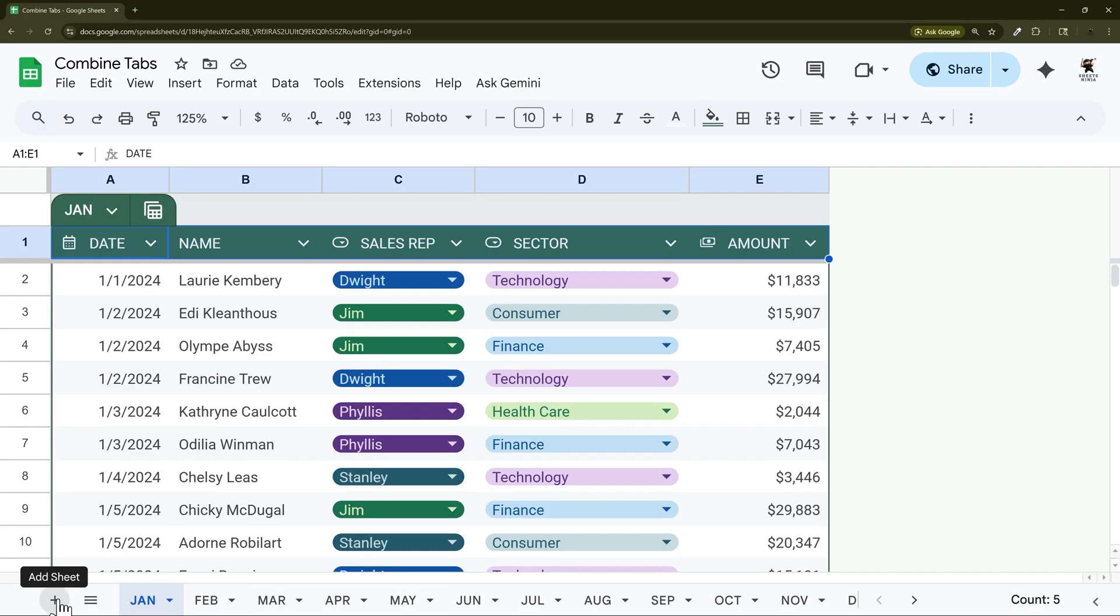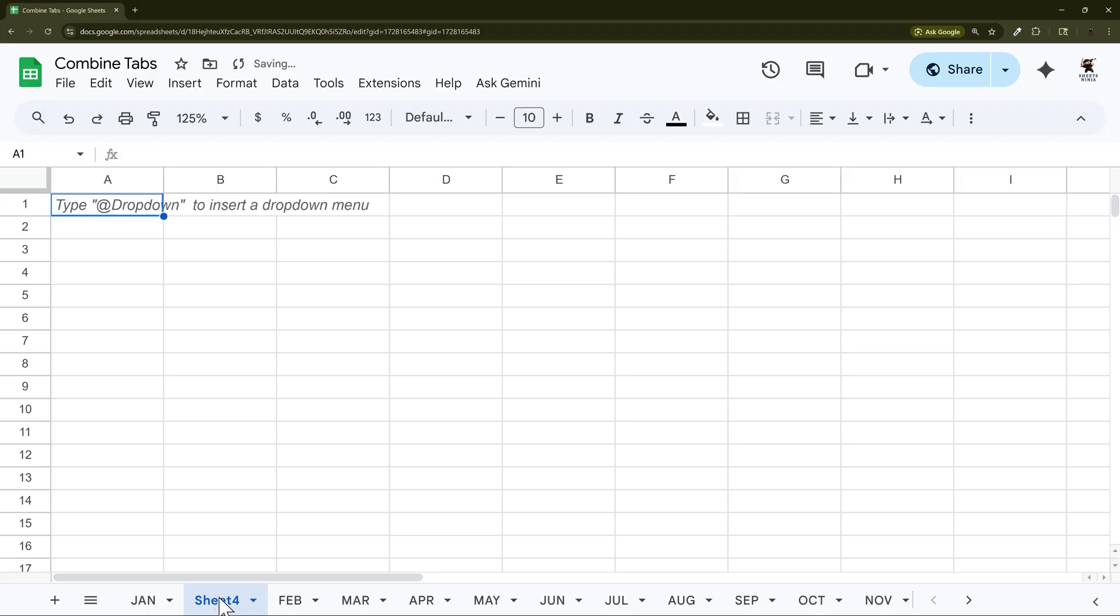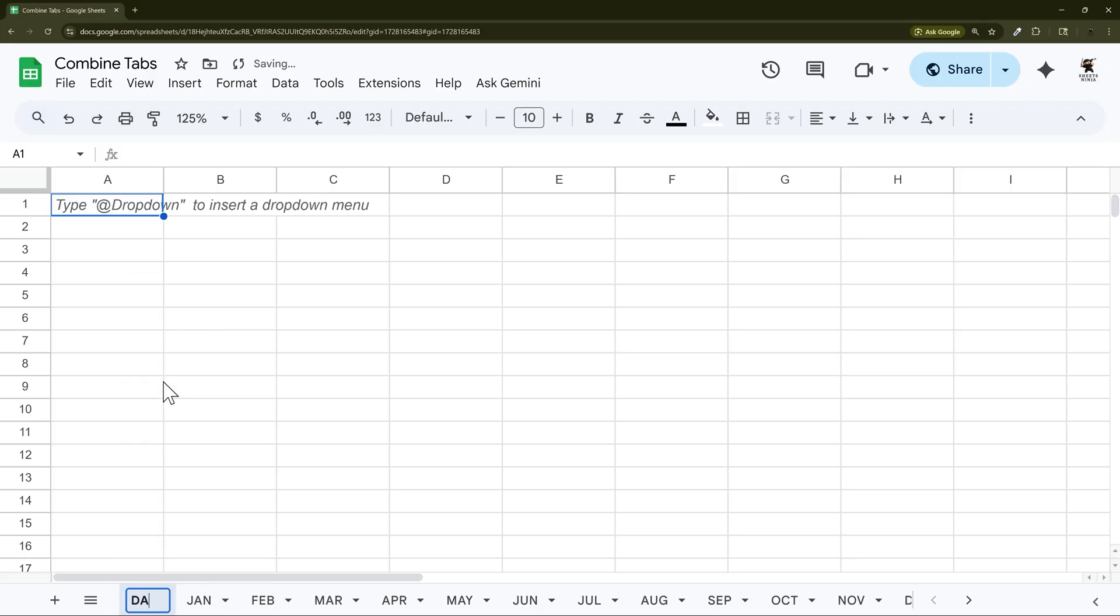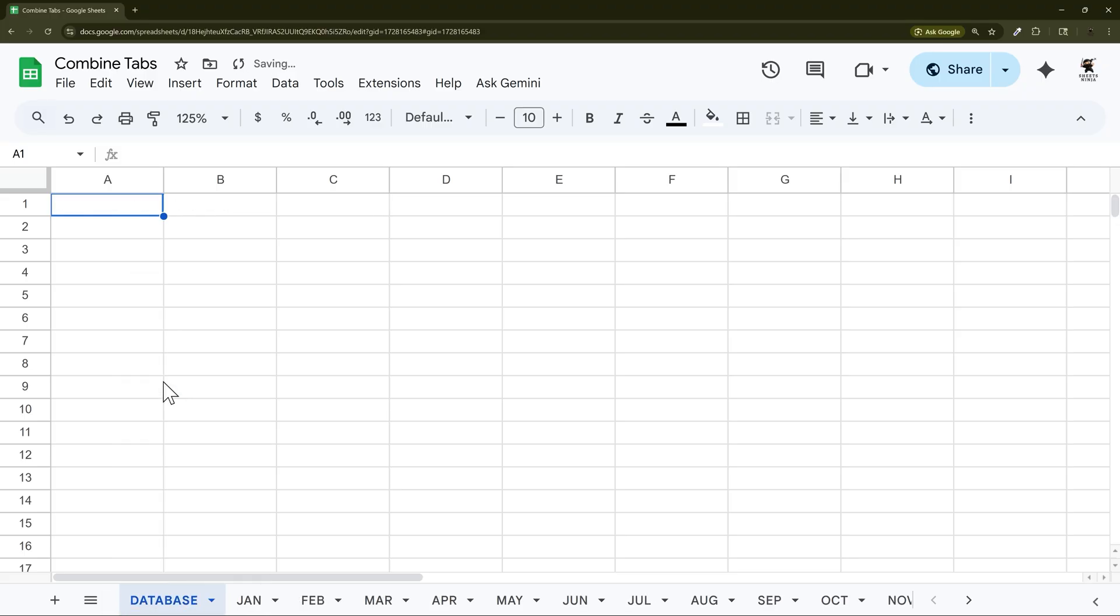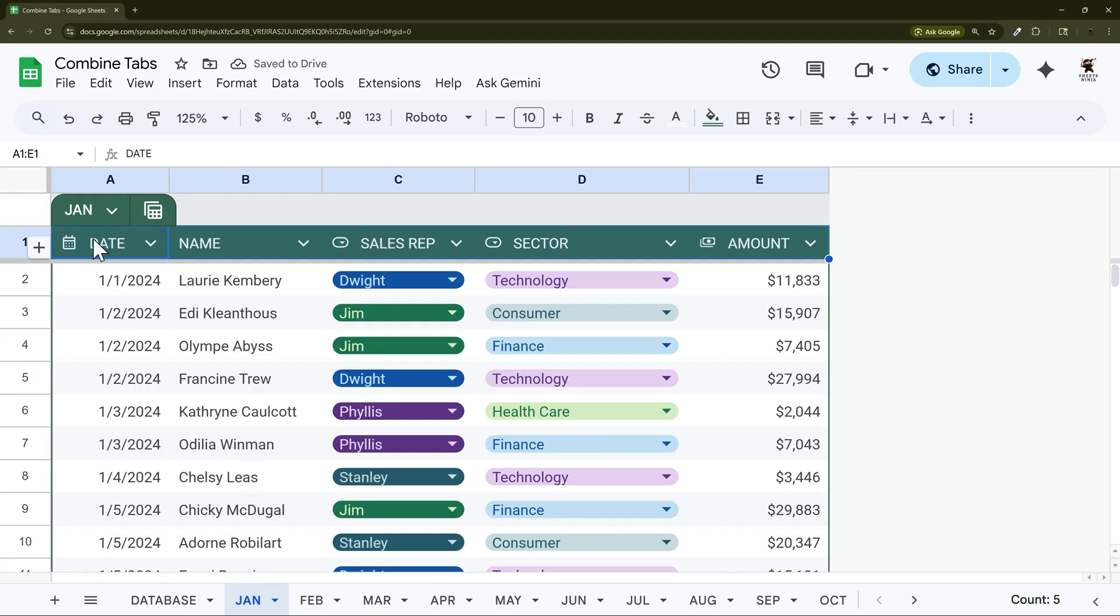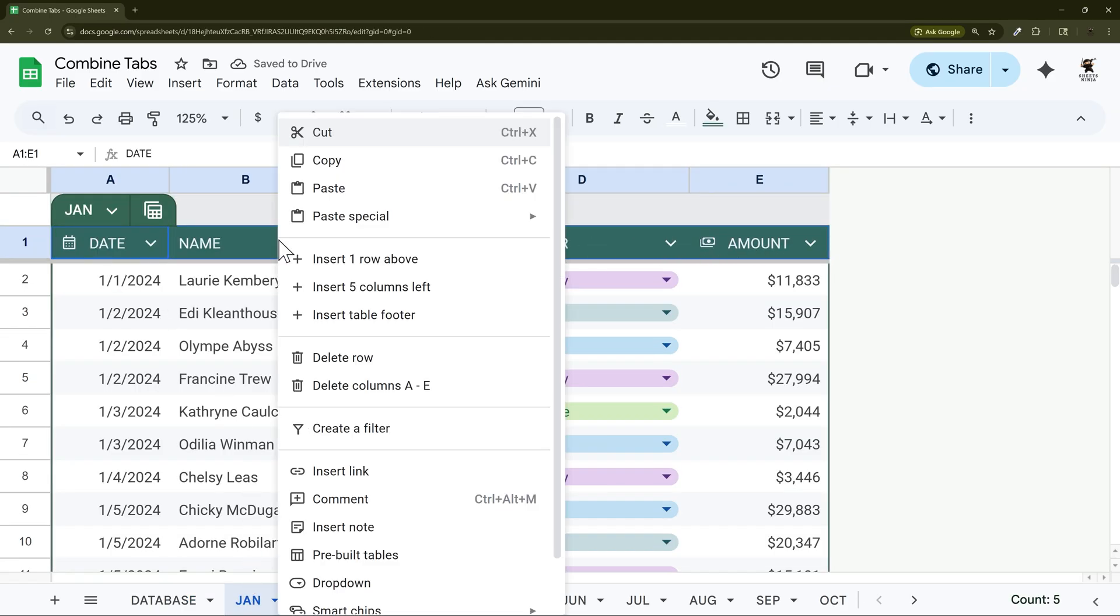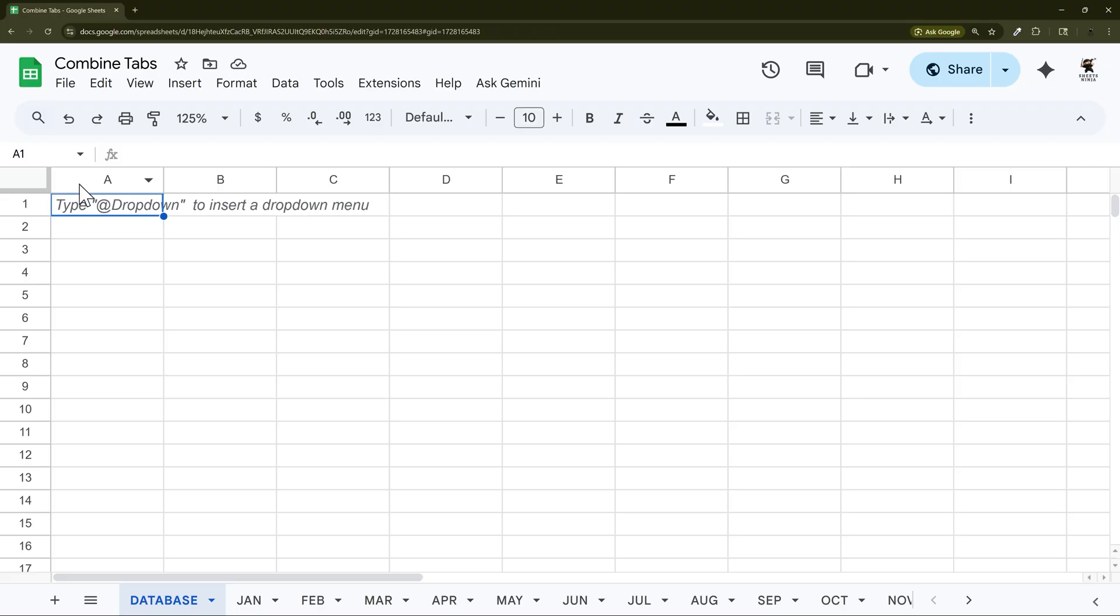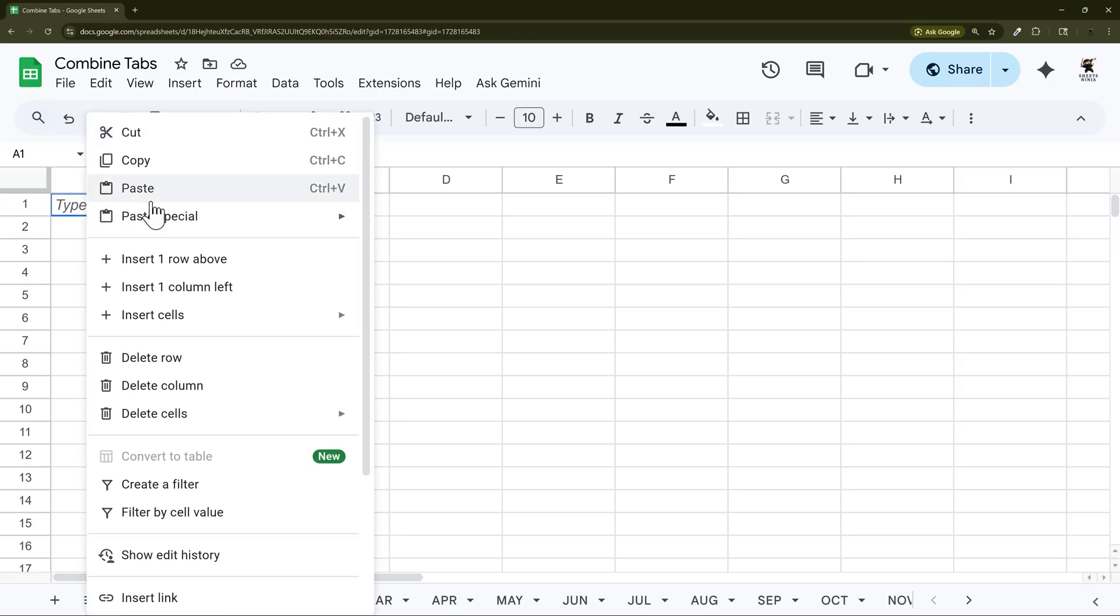Next we can create a tab to create our database and we'll just call this database, and then we can use the same column headers. We can just copy these here and then paste them here.